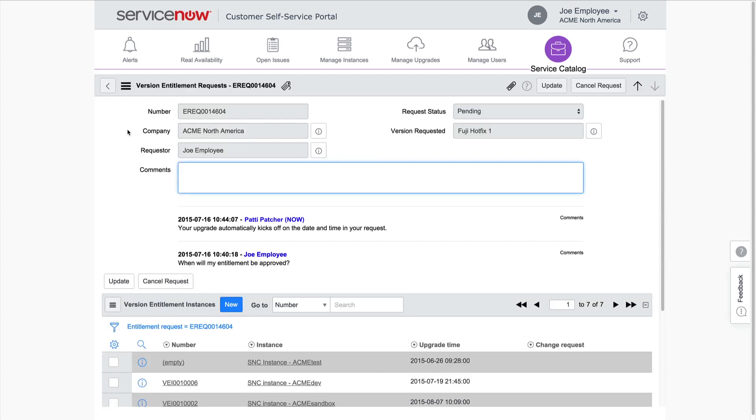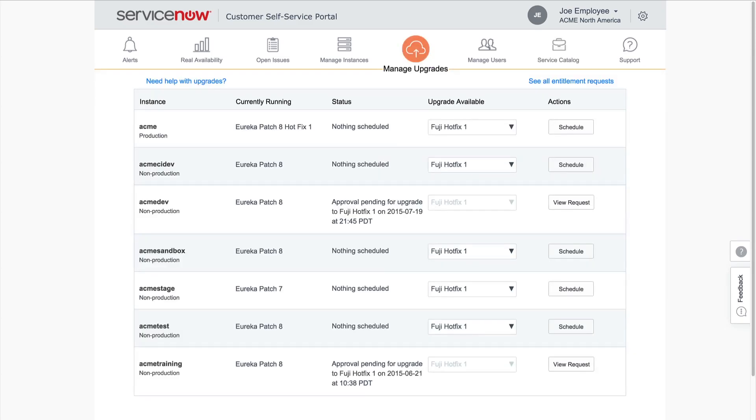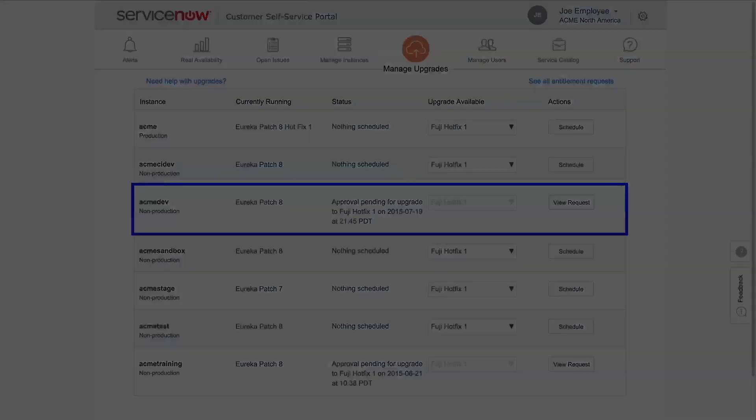Back in the Manage Upgrades dashboard, the Status field shows us that the approval is pending for our version entitlement request, or displays the date and time for the upgrade that we requested if an approval was not required.